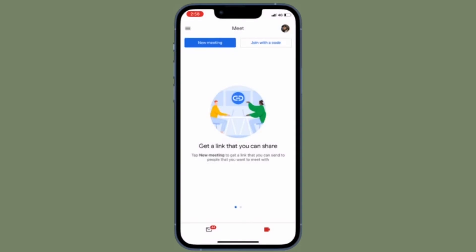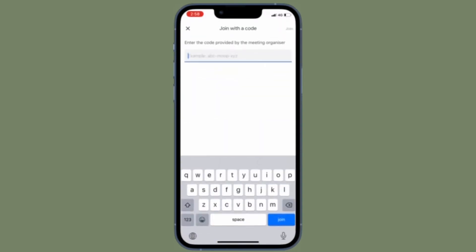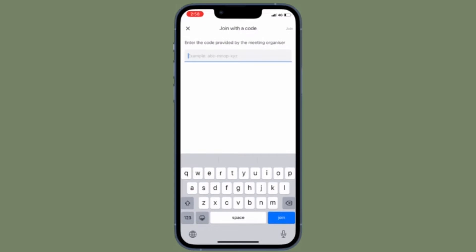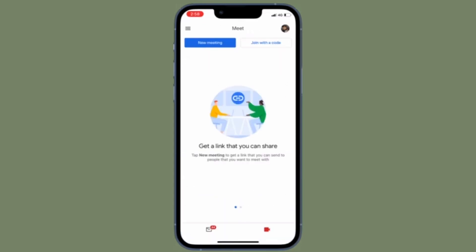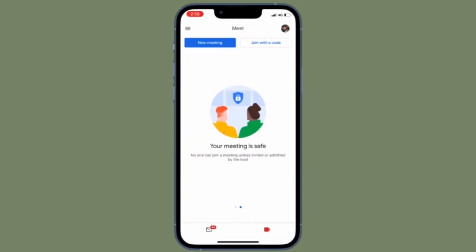You can do this from any device, whether it's a Mac, Windows PC, iPhone, iPad, or even Android device.